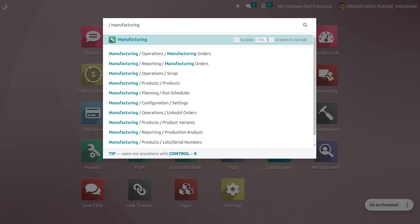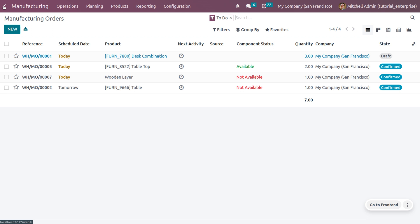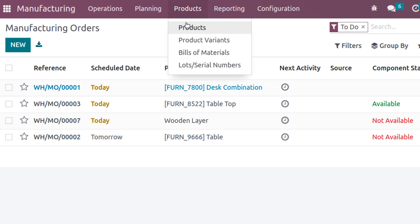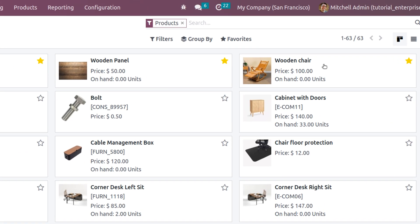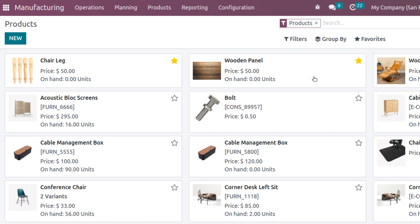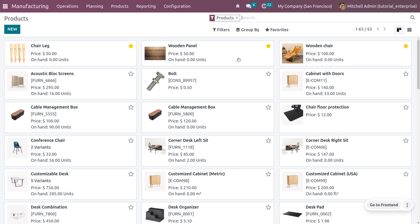Let's get into the manufacturing module. We are going to manufacture a wooden chair. First we need to replenish the low stock quantities of wooden chair leg and wooden panel. Our main product is wooden chair, which we are going to manufacture. The components required to manufacture the wooden chair are wooden panel and chair leg. We need to consider a bill of materials for the wooden chair.